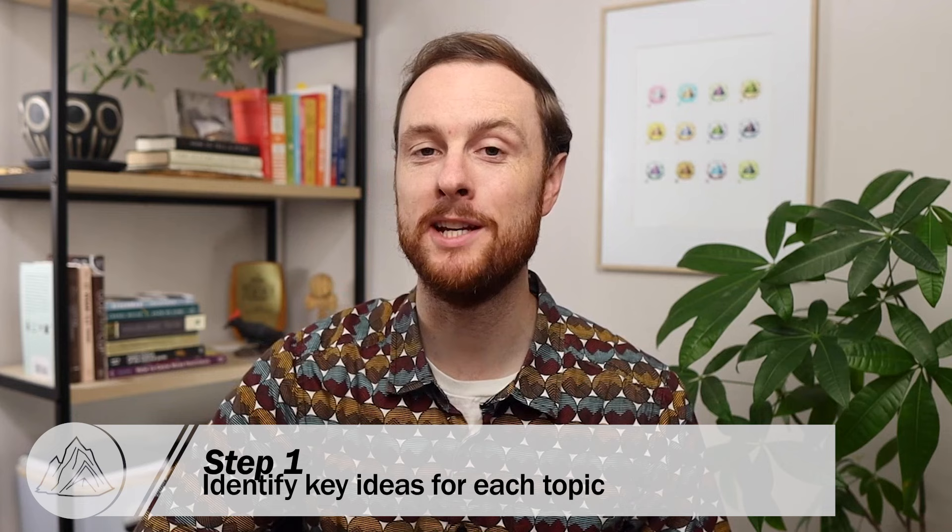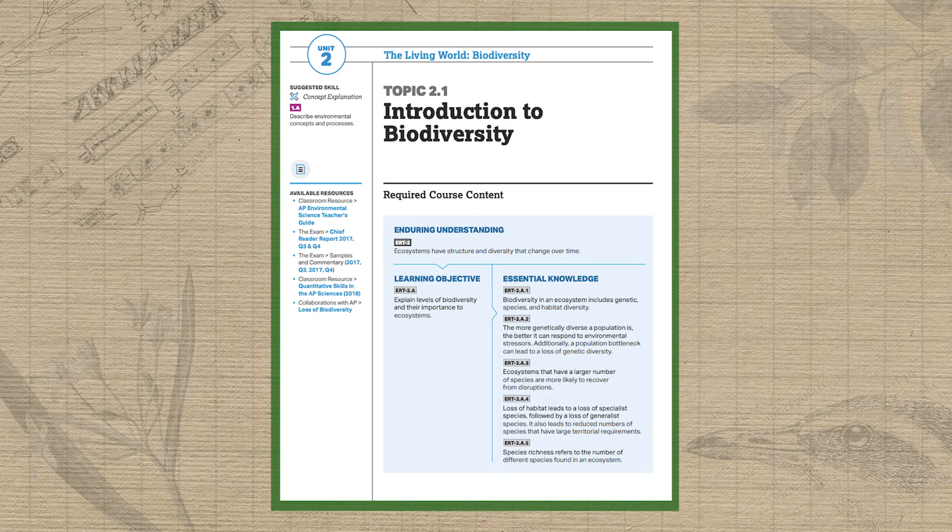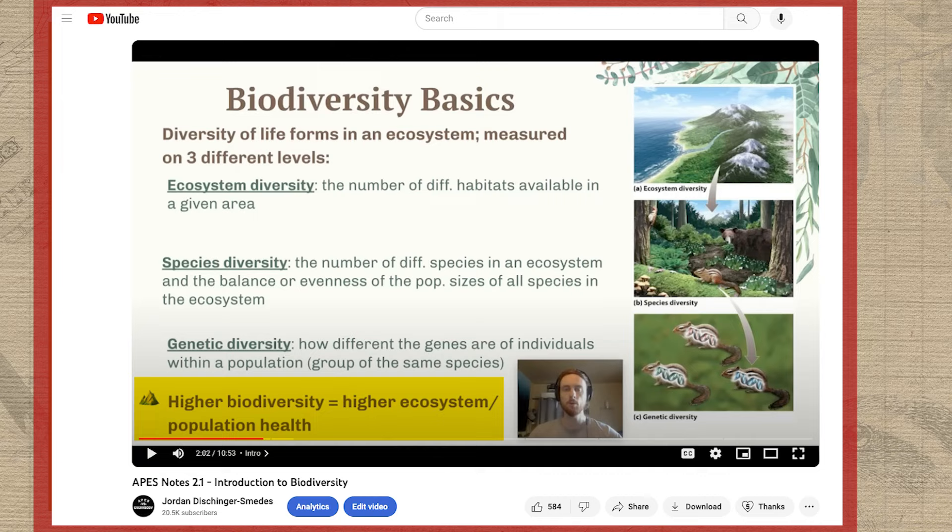The first step to taking phenomenal notes in AP Environmental Science is learning how to identify the most important ideas for any given topic. Luckily, there's a document from the College Board called the Course and Exam Description that tells you exactly what these ideas are for all 99 topics. I took screenshots of them and added mountain emojis next to them in all of my videos so you know exactly what the most important concepts are. You want to make sure that for each of these key ideas, or essential knowledge points as the College Board calls them, you've really thought about what they mean and written them down in your notes in your own words.